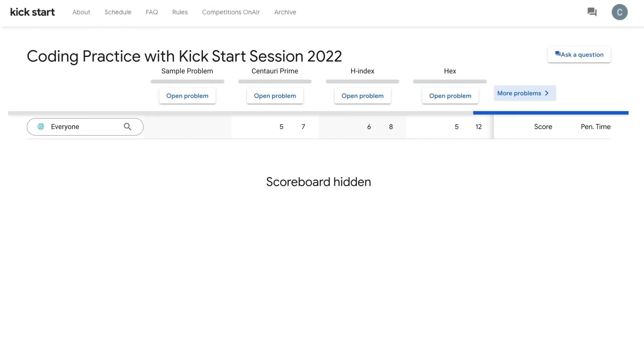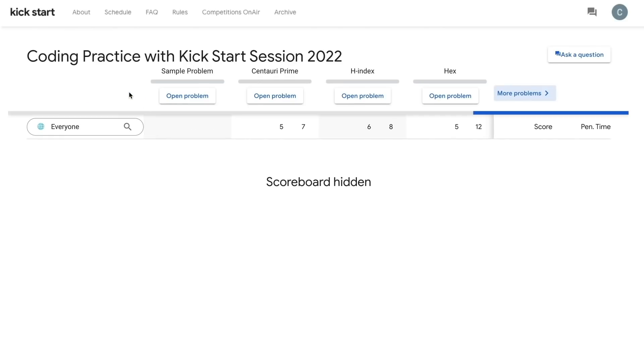In each session, there will be a sample problem to help you get started. You will also see four problems which you can work your way through in your own time throughout the week.